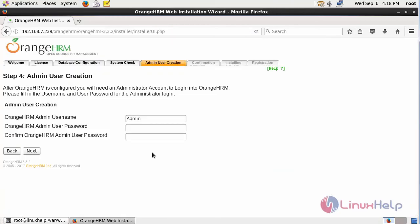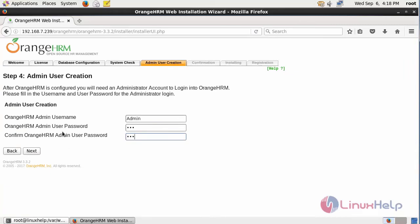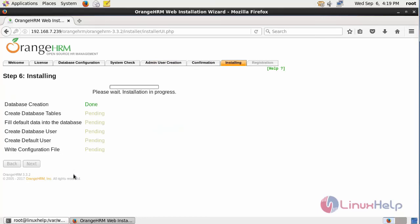After that, admin user creation. Fill in the details and click next. It asks for confirmation. Check the details and click install.